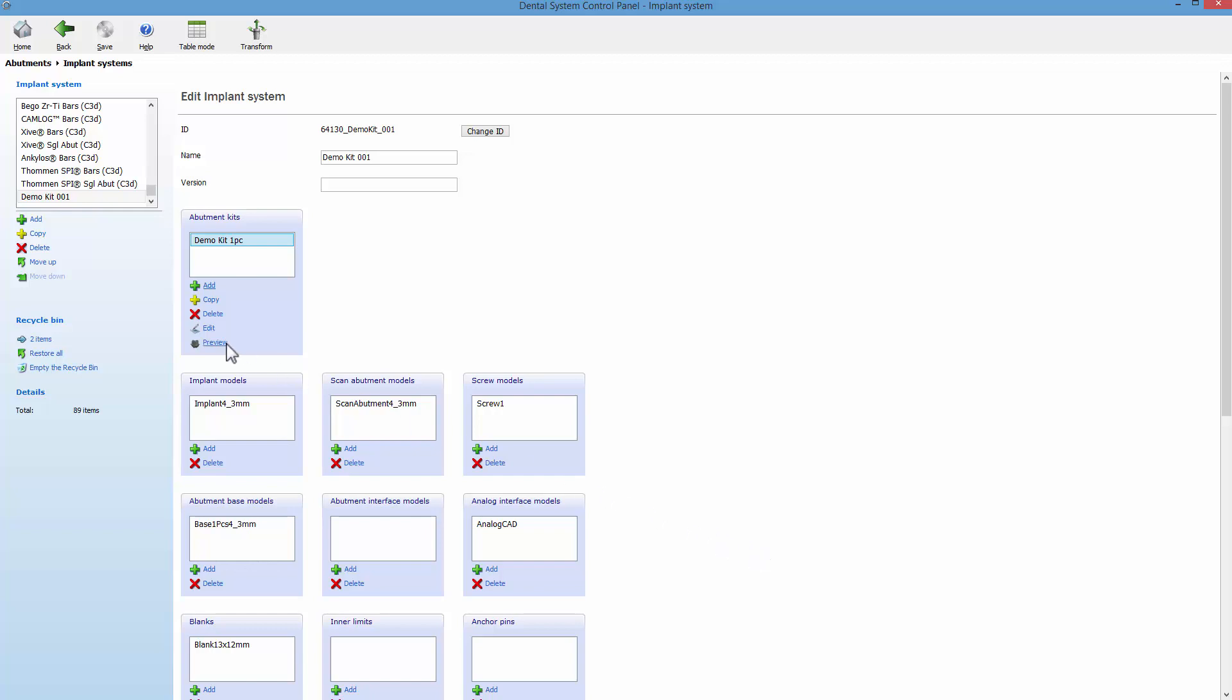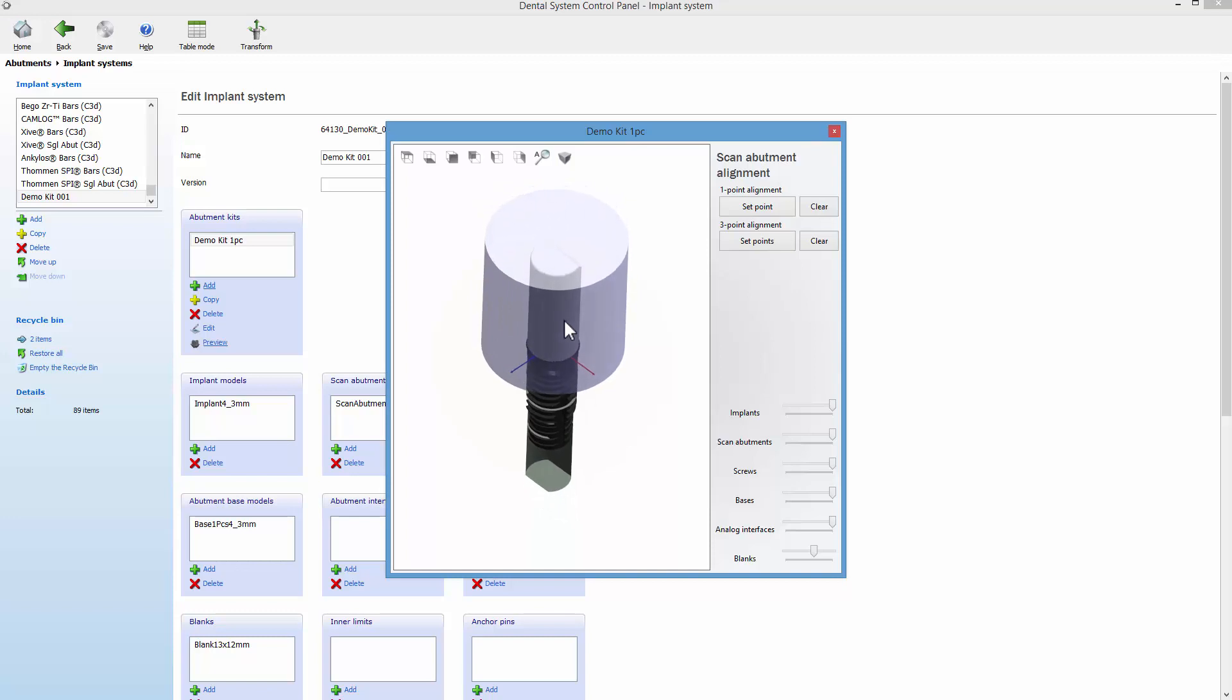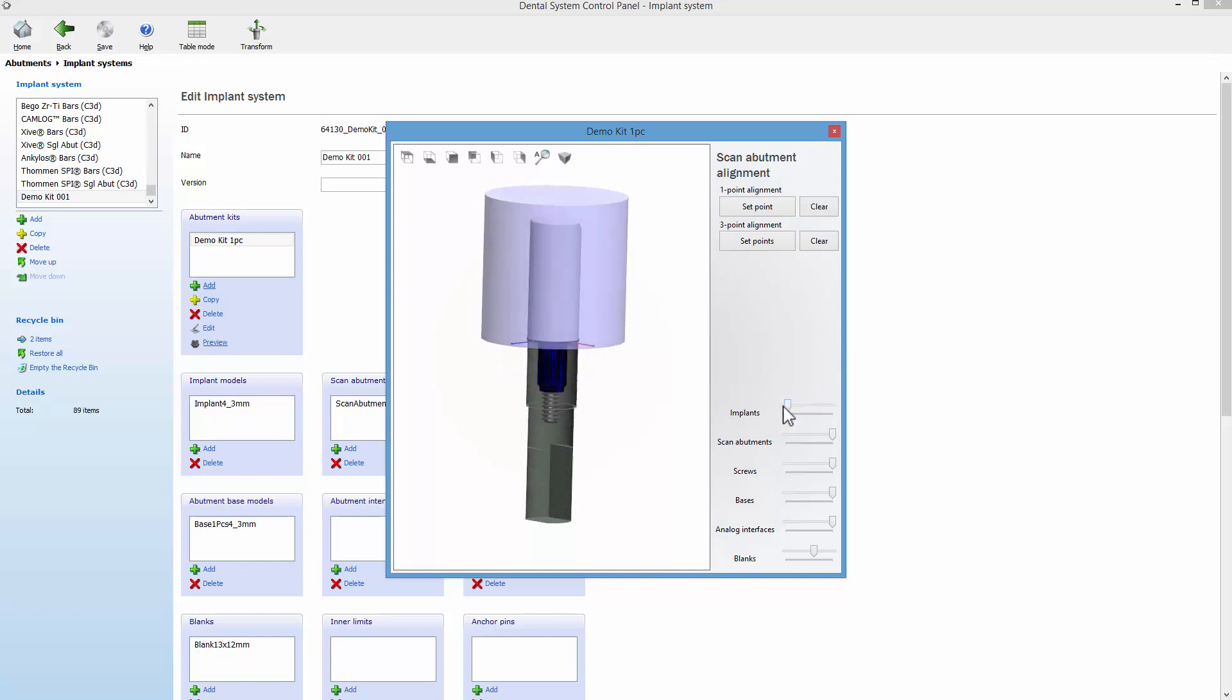At this moment, you can preview the previously created one-piece abutment. Remember that this type of abutment kit, without an interface model, can output abutments without the base model.